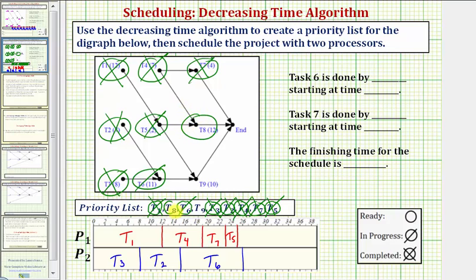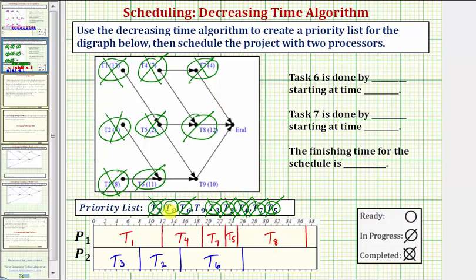We circle task eight. The highest priority ready task is task eight, which takes twelve hours, and we assign it to processor one. Twenty-five plus twelve equals thirty-seven hours. Task eight is now in progress. At twenty-six hours, task six becomes complete, so we mark task six as complete.